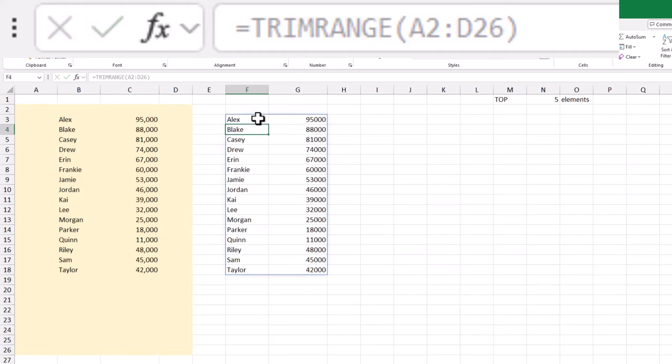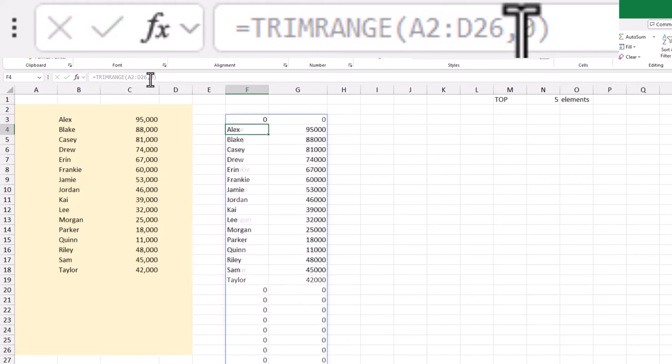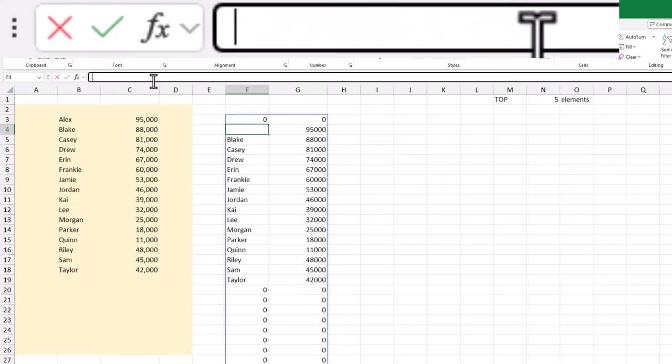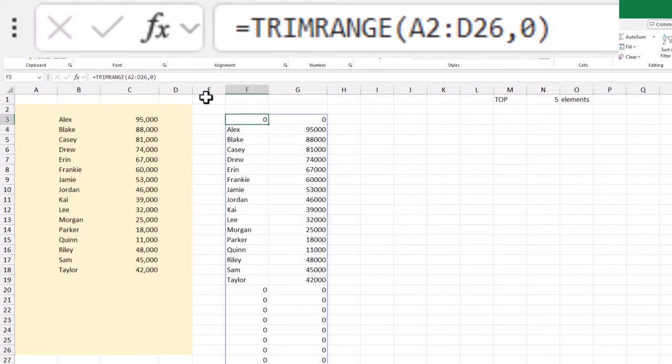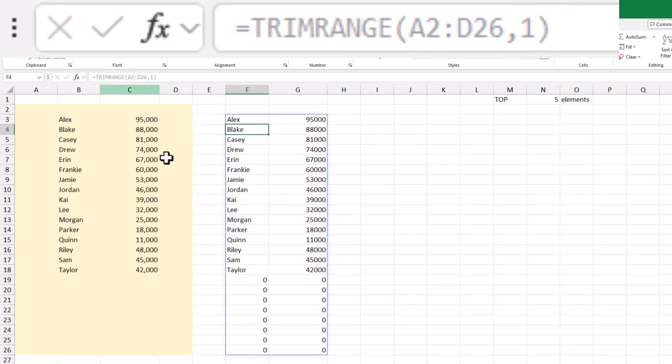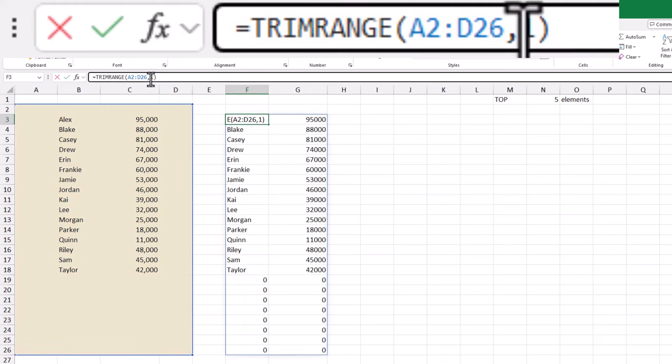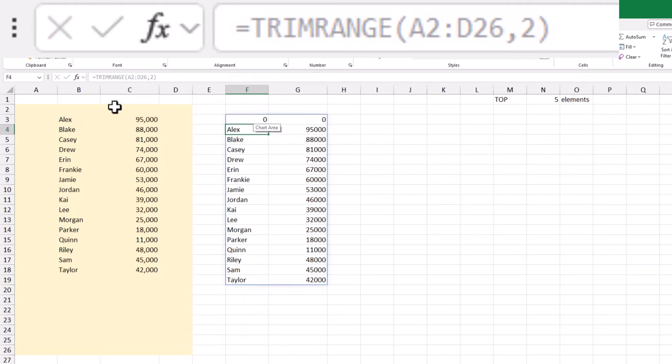TrimRange is a function designed to remove any empty rows or columns from a selected range. For example, TrimRange A2:D26 will select all the data in that range but automatically ignore any blank rows and columns.